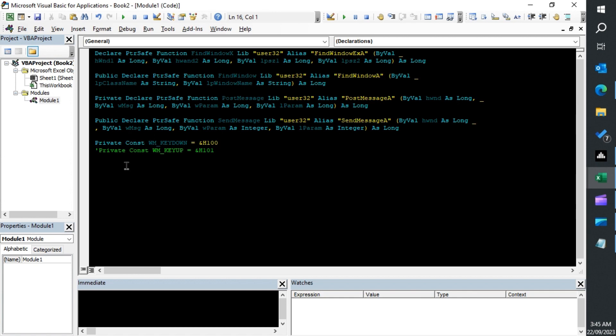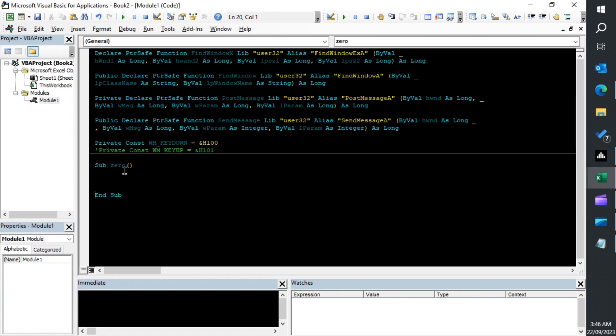So these are the declarations you have to have in your module above your subroutine. Once you have them, you can create your sub. My keyboard is not working left.